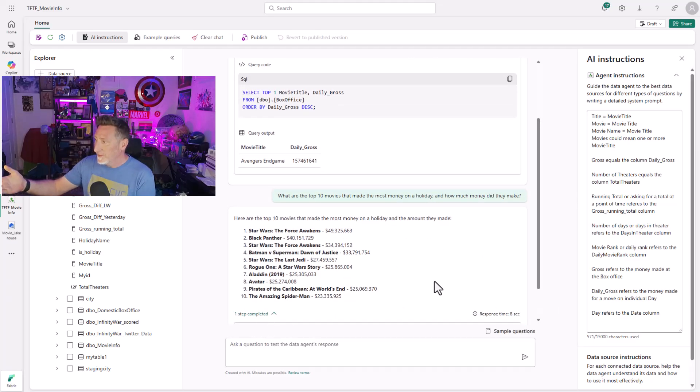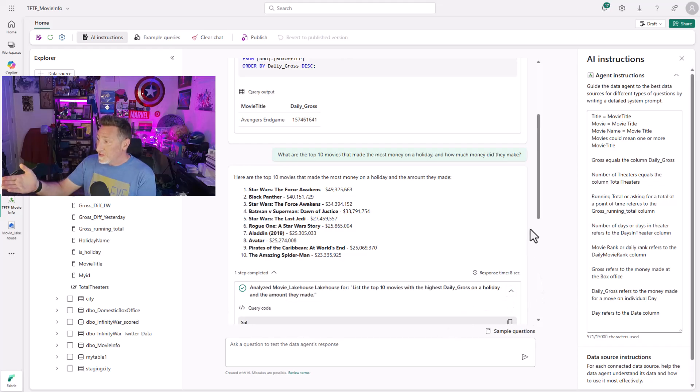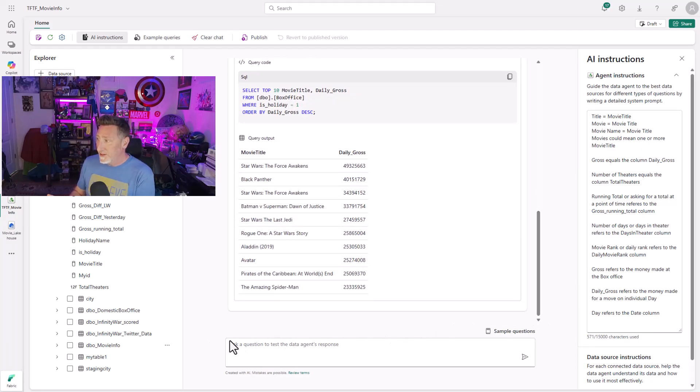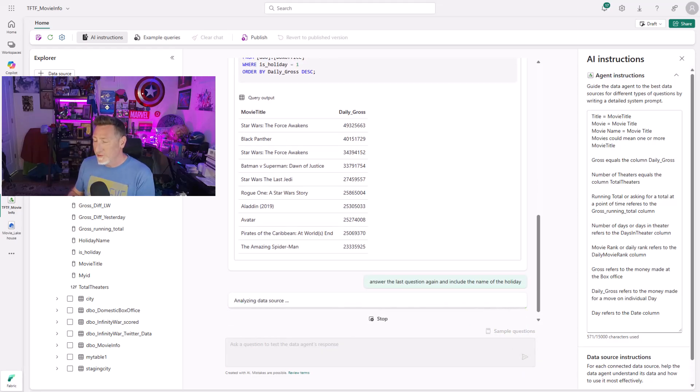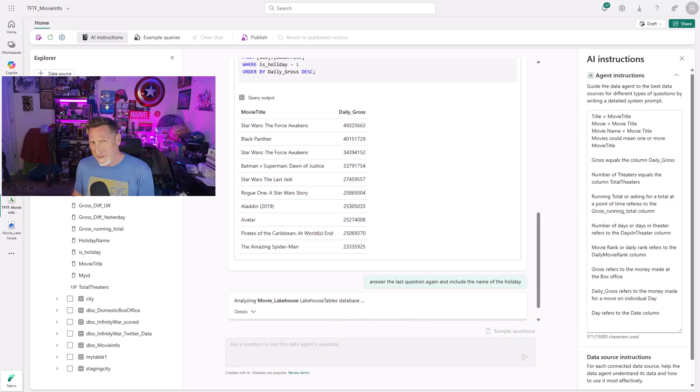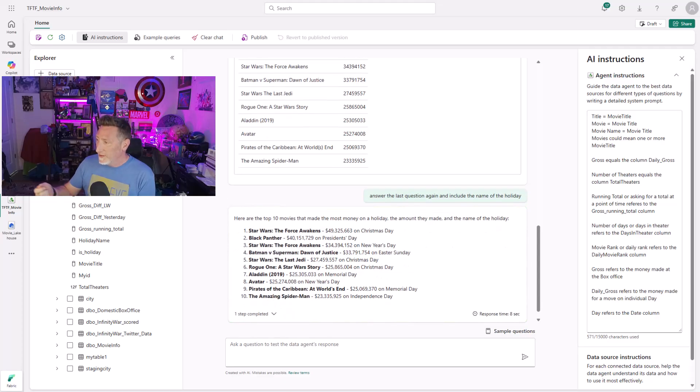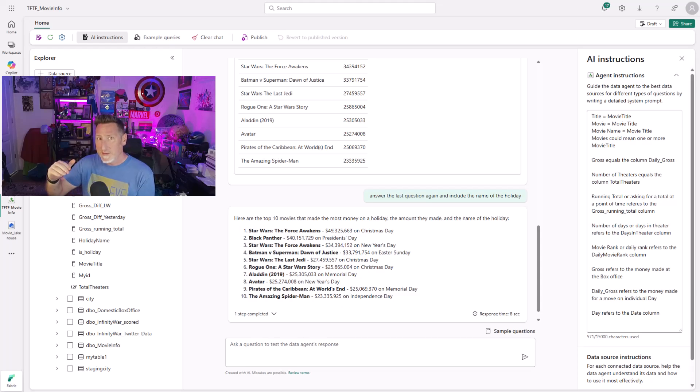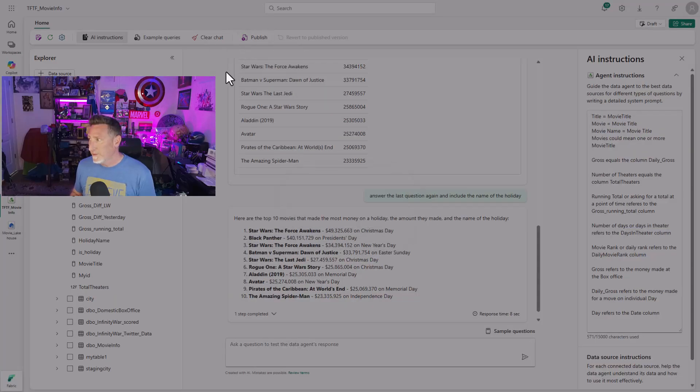My next question is, what are the top 10 movies on a holiday and how much money did they make? You can see I get a nice list back. I've even got the query that it used to be able to pull this back. And now I want to ask a question because it didn't include the holiday. I'd actually like to know the holiday for this. So I can see Star Wars The Force Awakened made the most money ever on a holiday on Christmas day and then it kind of goes down from there. Very, very interesting stuff.